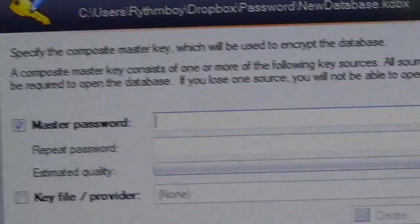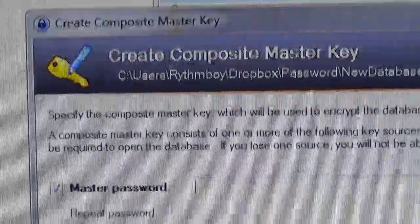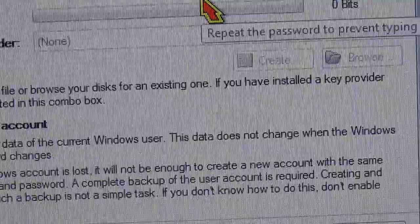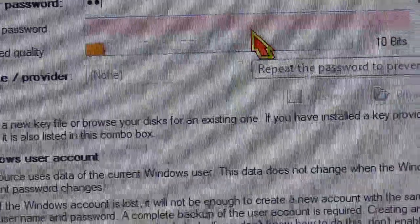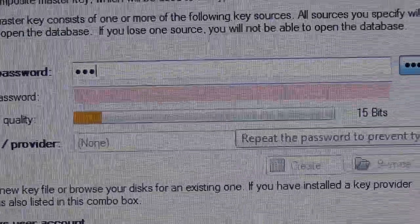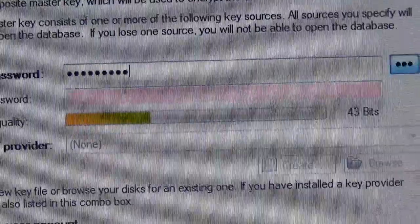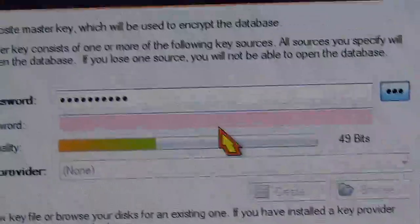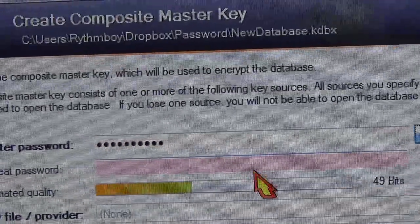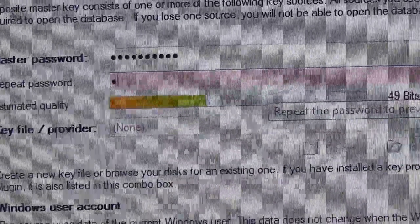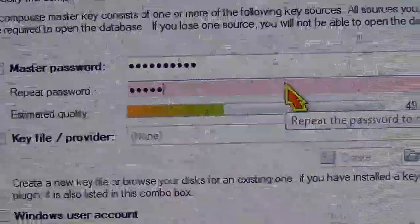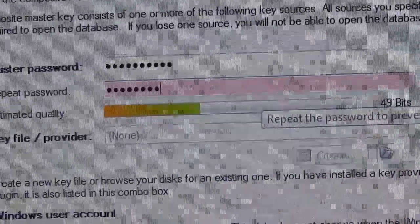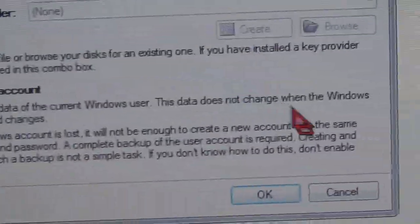Alright, make a password. Okay, repeat. Alright, click OK.